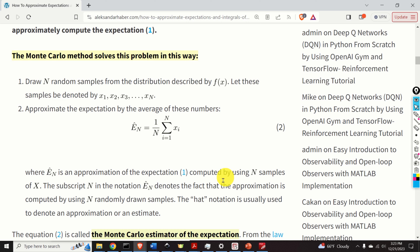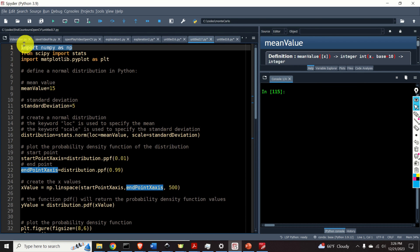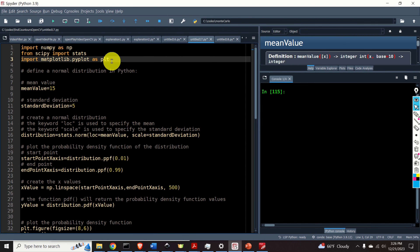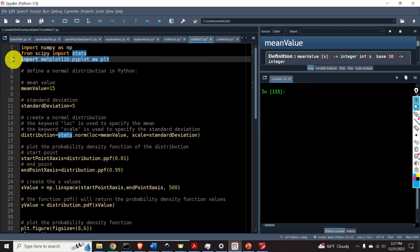Here is the Python script that performs this task. The first step is to import the necessary libraries: the NumPy library, and from SciPy we import stats, which is a SciPy module for statistics. Finally, we import the plotting function. Next, let's define a normal distribution in Python. A normal distribution is defined by the mean value and by the standard deviation.